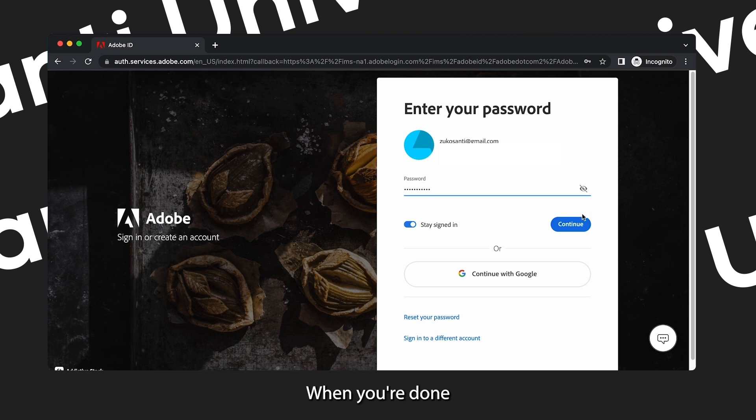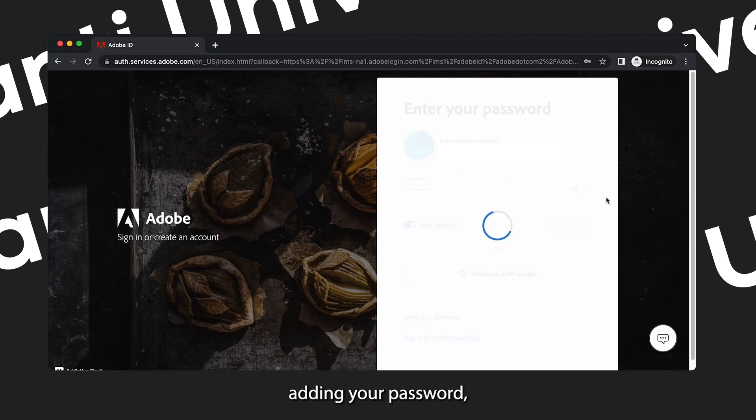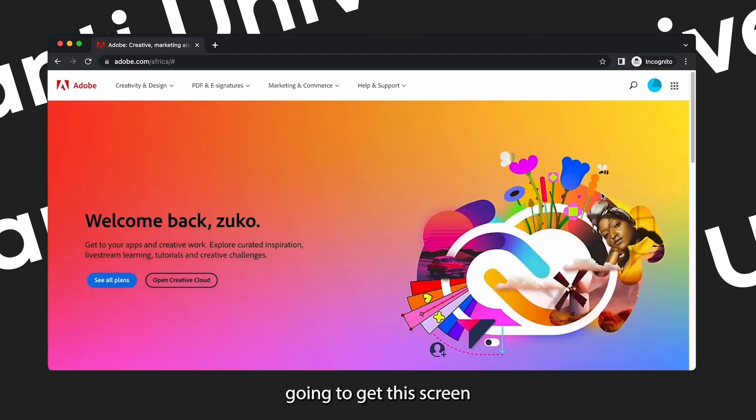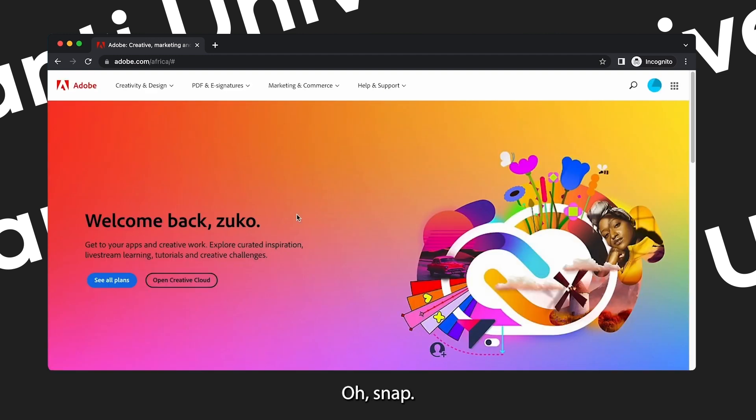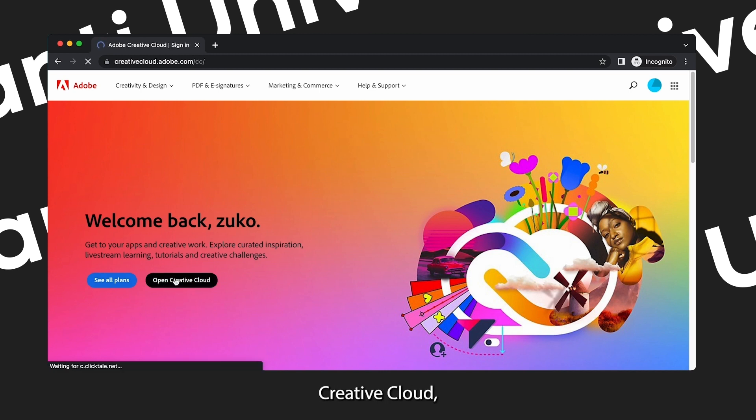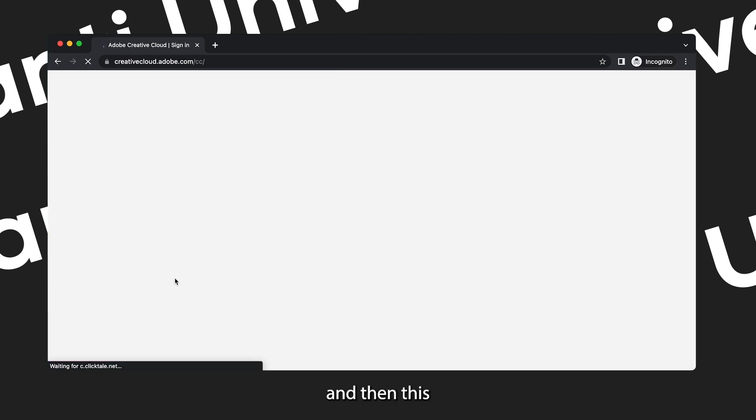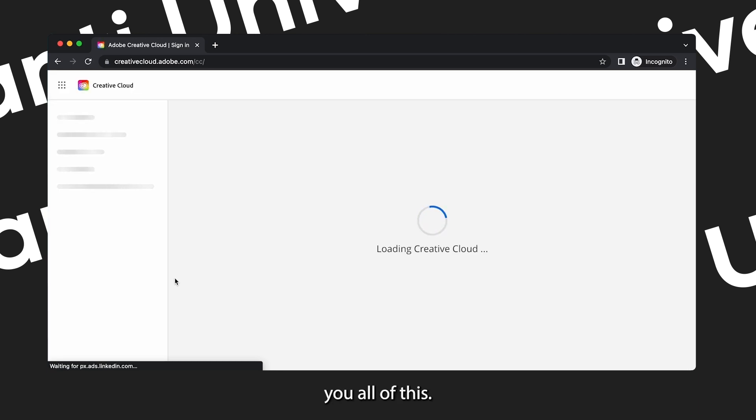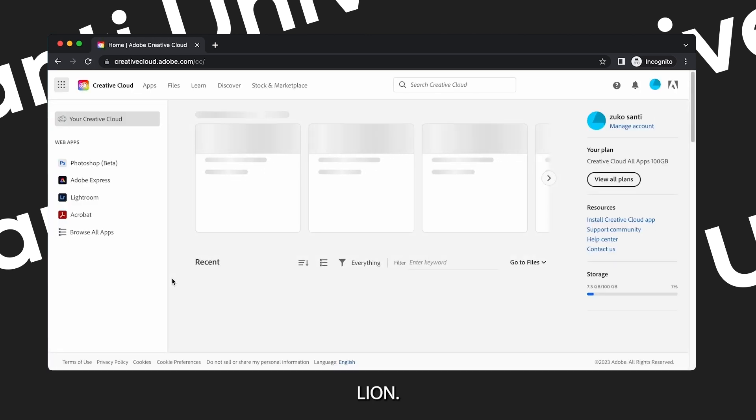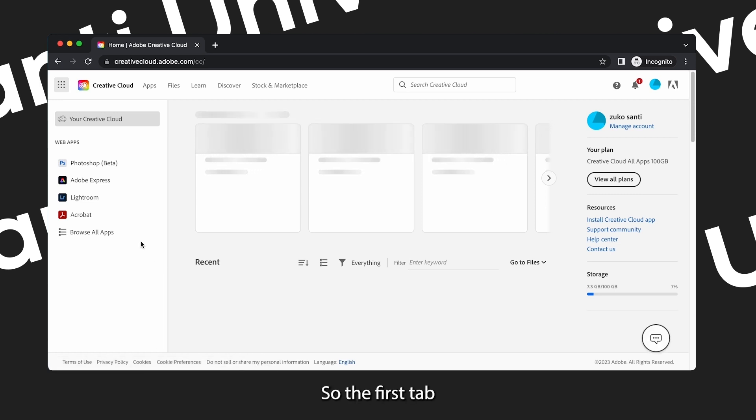Make sure that your passwords are secured. When you're done adding your password, click continue and then you're going to get this screen right. Oh snap, that is my pet lion. No worries, but let's continue. Click open Creative Cloud.